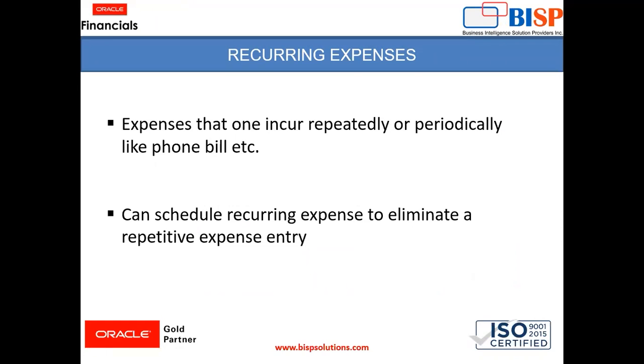So first, recurring expense. Recurring expenses are the expenses that one incurs repeatedly or periodically. For example, phone bill. And in expense, one can schedule this recurring expense to eliminate a repetitive expense entry.